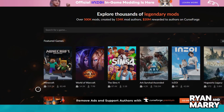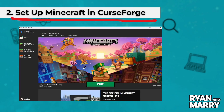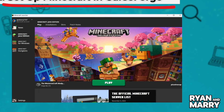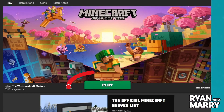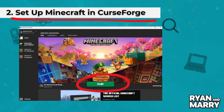Set up Minecraft in CurseForge. On the main screen, select Minecraft as your game. Click Continue when it asks to set up for the first time. This will install everything needed to manage your mods.